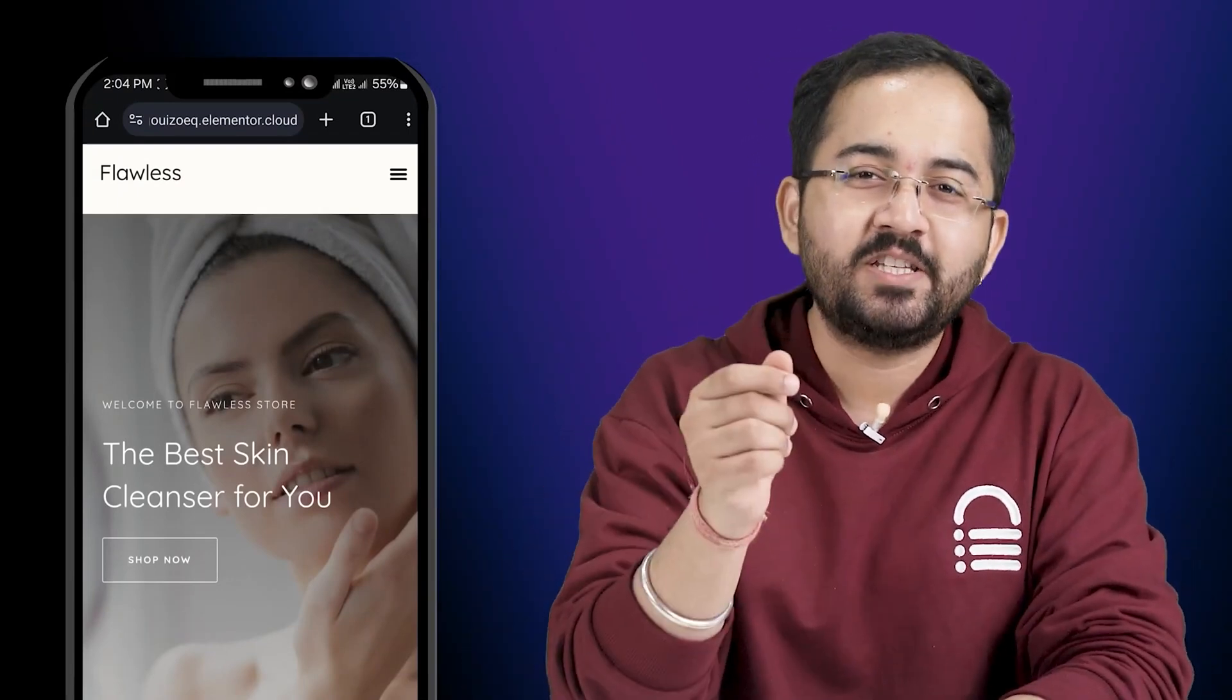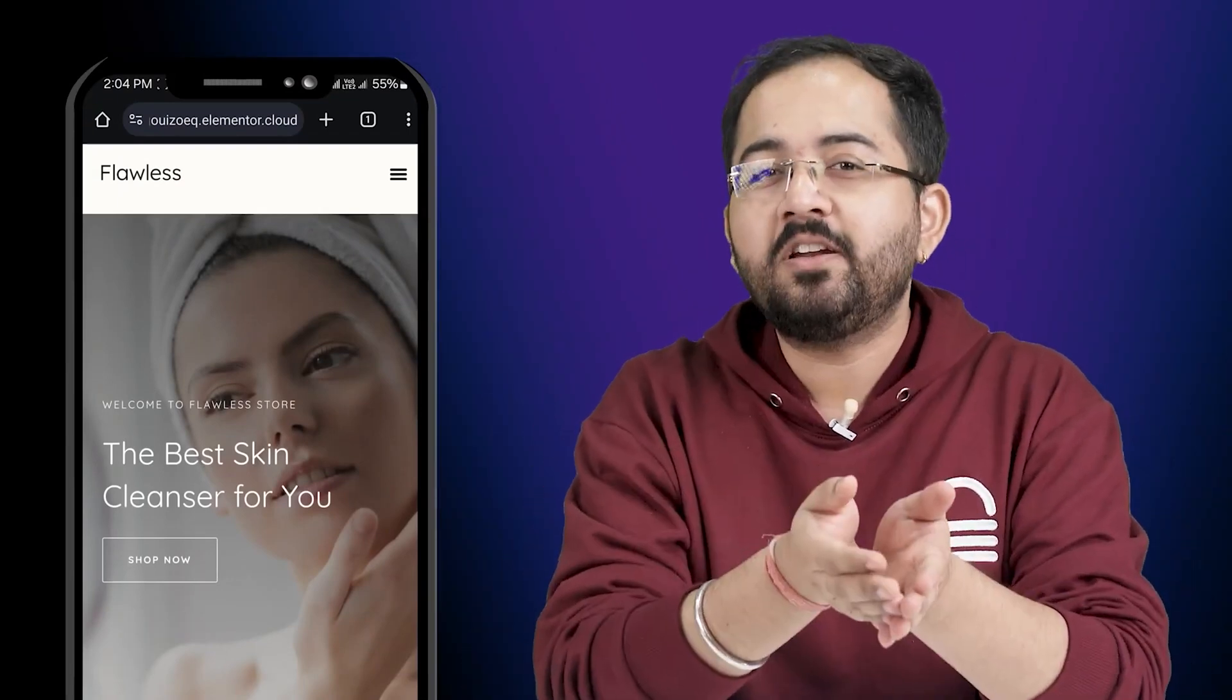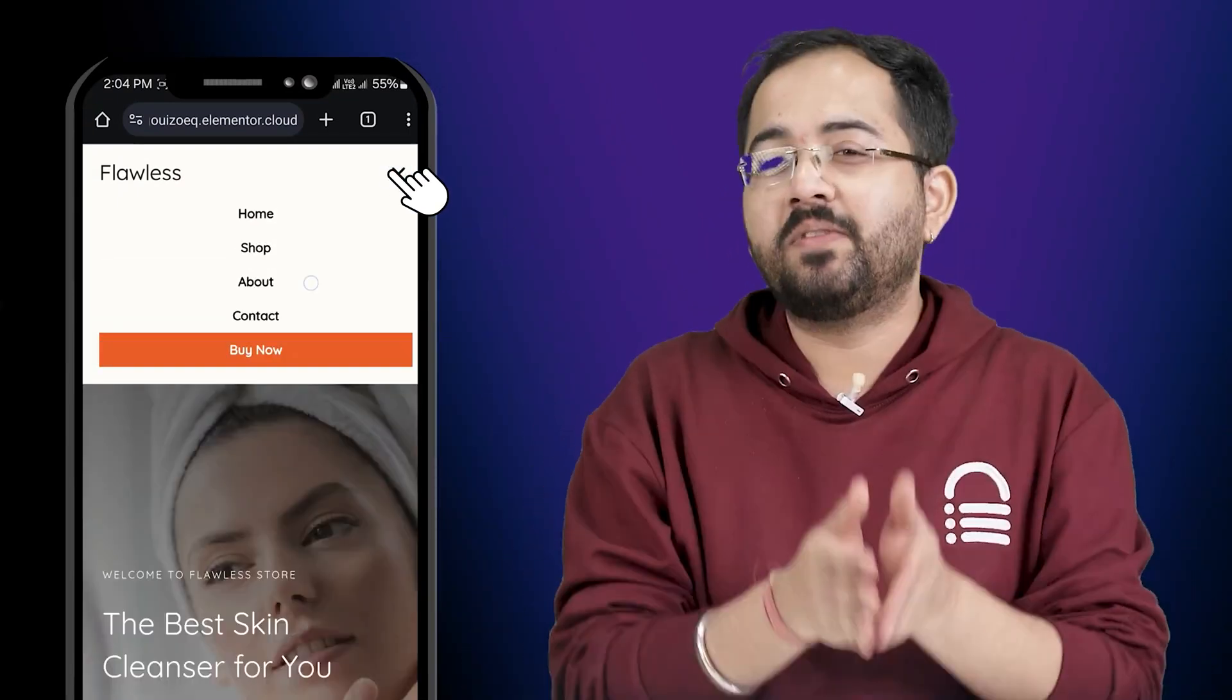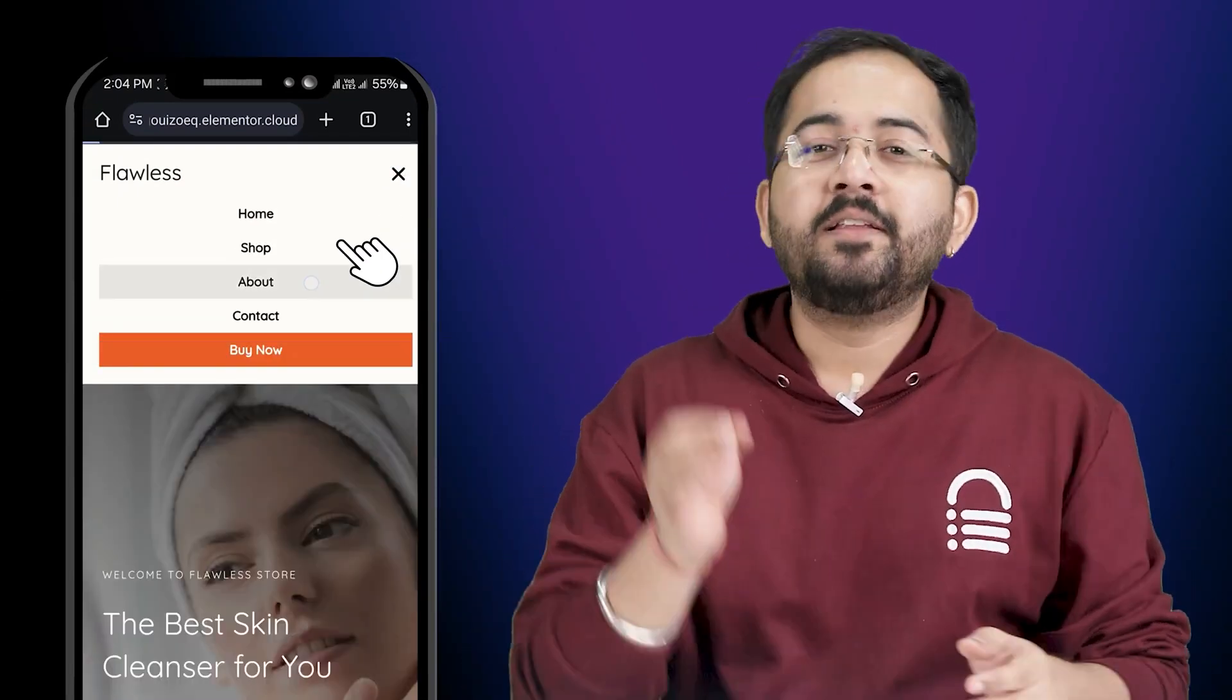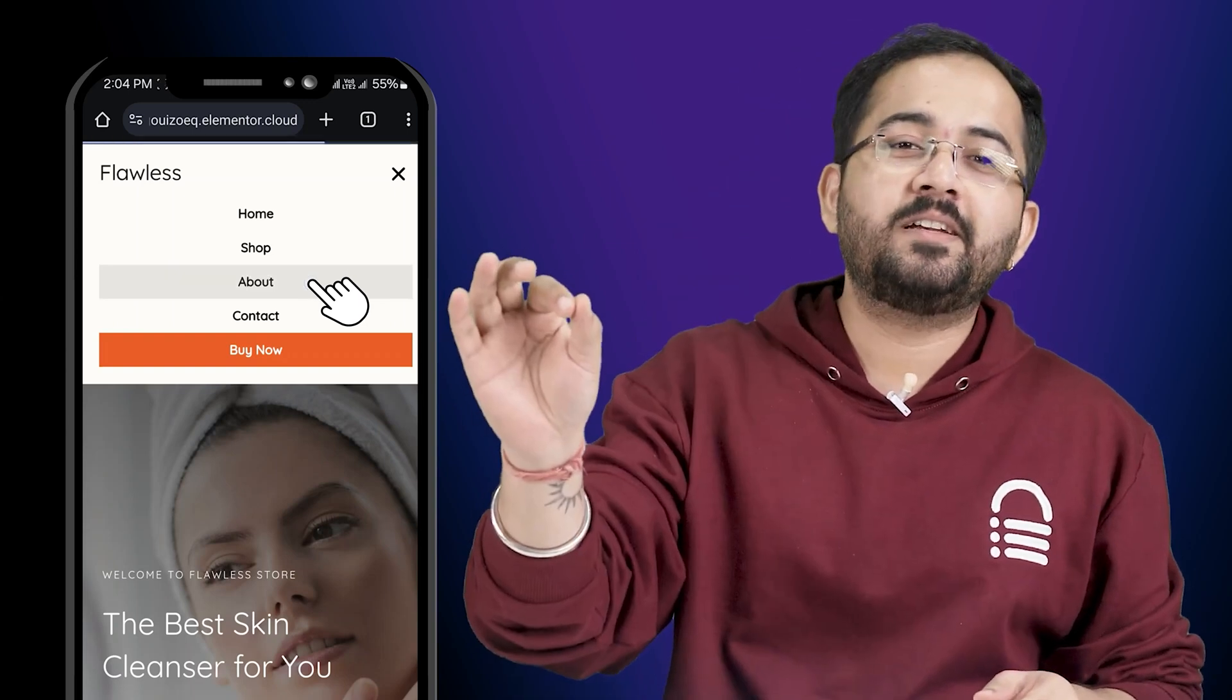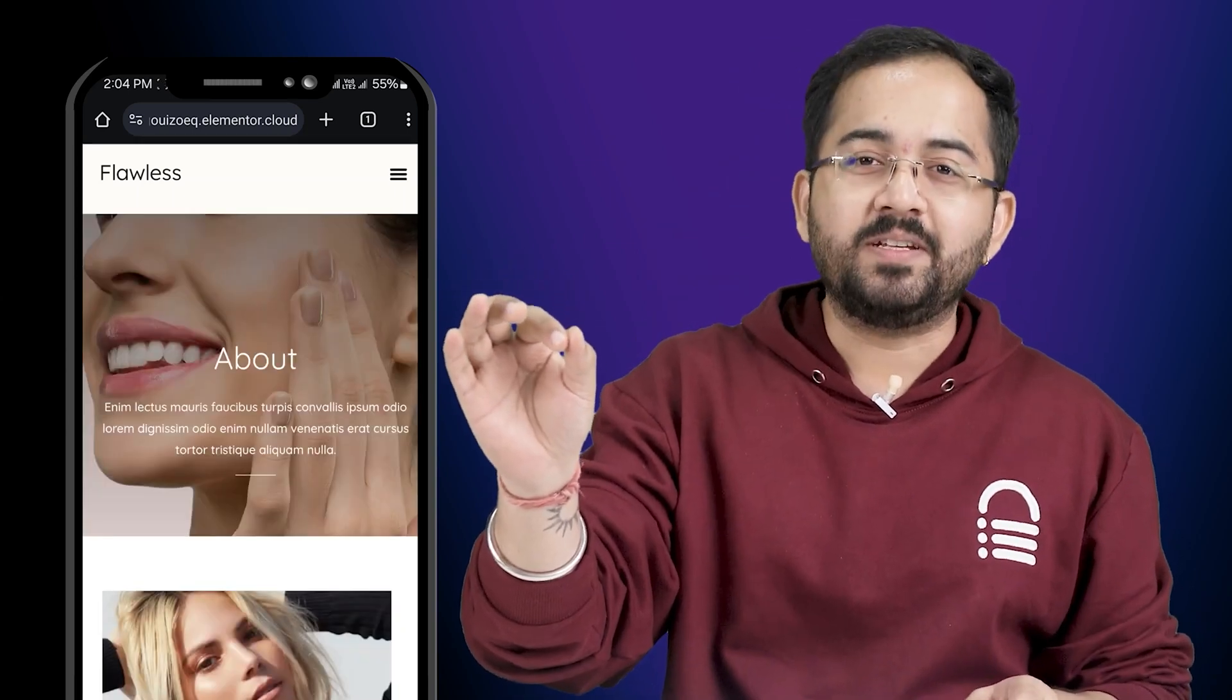Today, I'll show you the easiest way to create a drop-down menu like this. If someone clicks on it, they will be redirected to their respective pages.